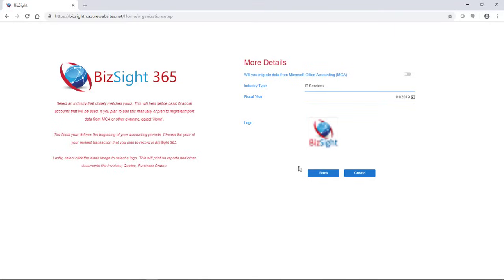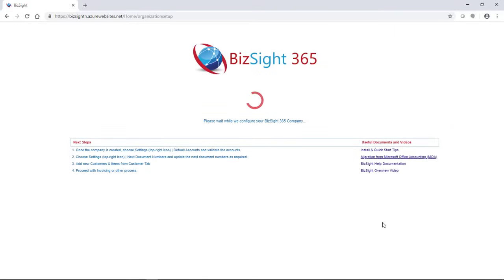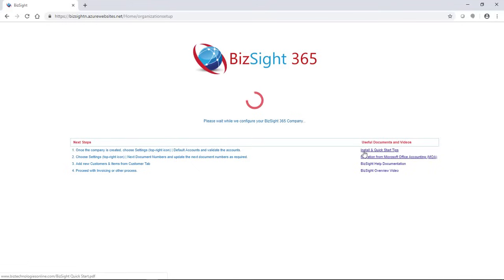You select a logo, and then you click next. And that logo is also used in invoices and purchase orders. And now the system is going to go ahead and configure your company on Azure, and that's Microsoft's cloud.